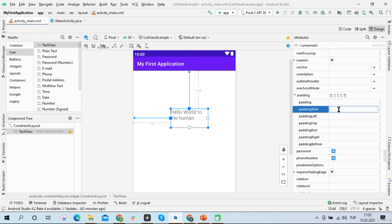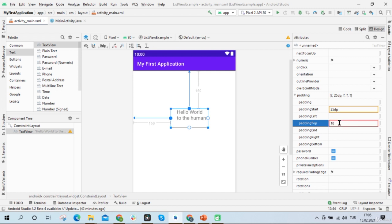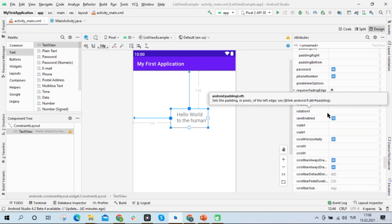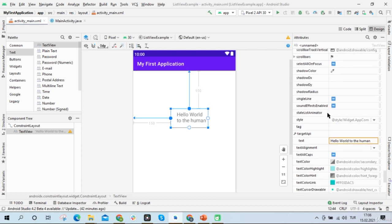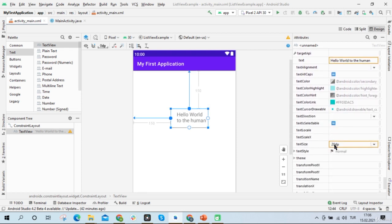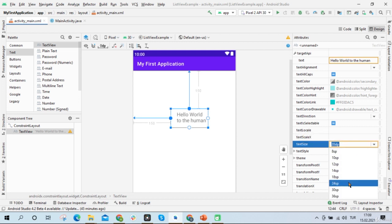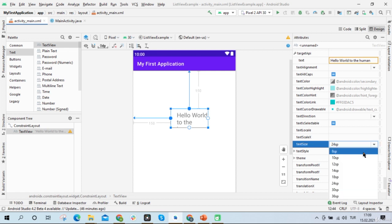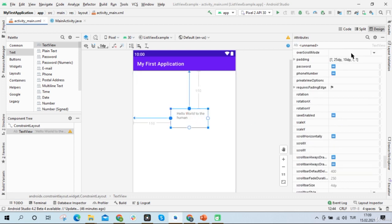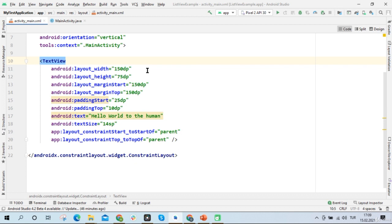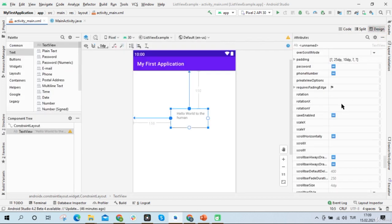If I write 25 in the left padding box, the text will move 25dp from left to right. If I write 10 in the top padding box, the text will move 10dp from top to bottom. I can also change the text size in the attribute section. If I choose 24dp the text will be bigger; when I choose 14dp the text will be smaller. All the changes made in the attribute section are added in the background as XML code. You can write XML code to do the same operations, or you can use the attribute section.